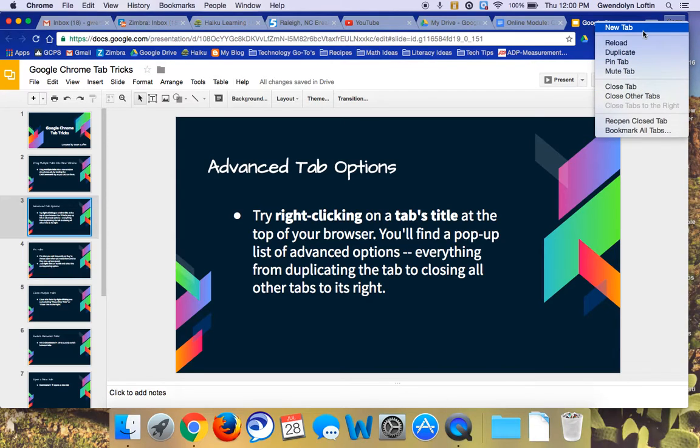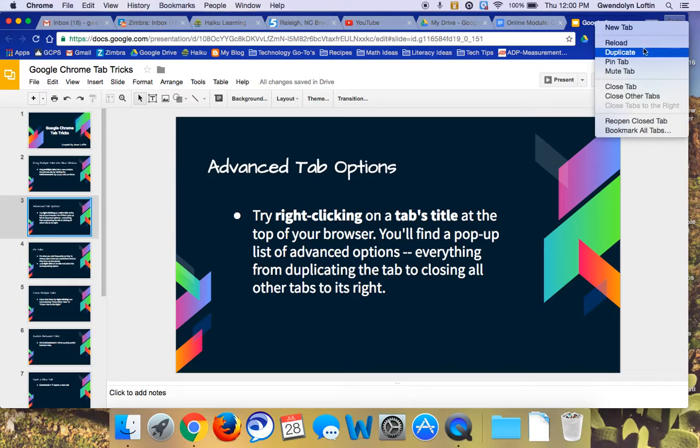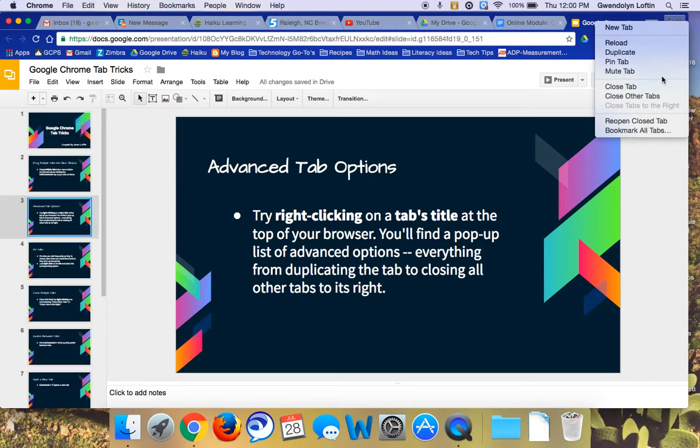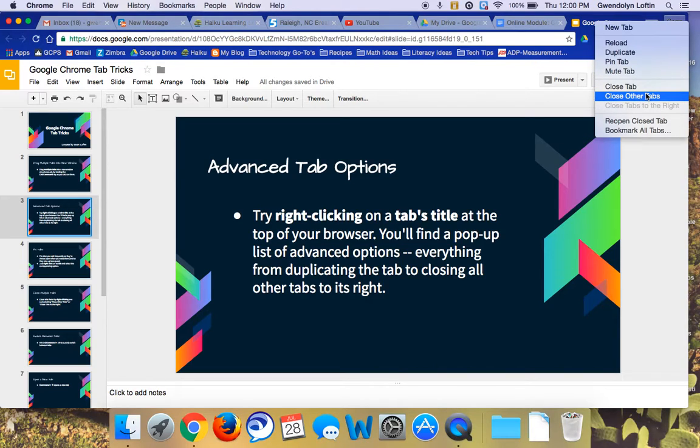And I'm going to be talking about some of these, but I'll point out you do have New Tab, you can reload this page, you can duplicate it, pin it, which I'll talk about in just a minute, mute tab, close the tab, close other tabs.